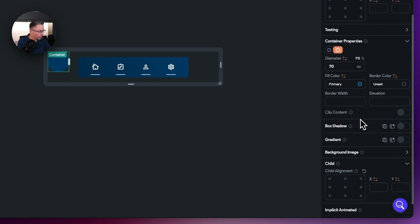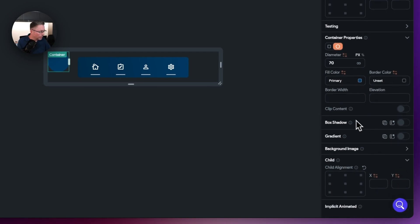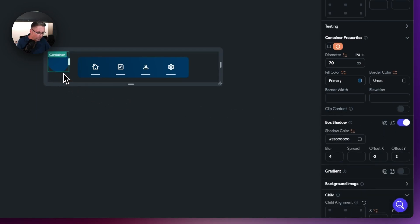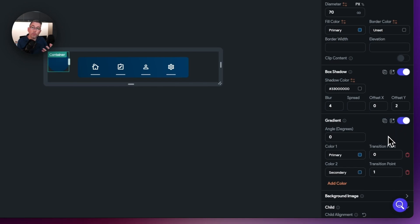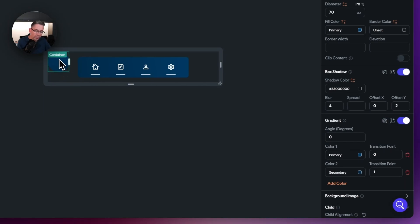We don't need any border there. Let's scroll down and put a box shadow on — you can just see it's now subtly shadowed. The options of 4 and 0 and 2 are quite nice, we'll keep those. We're also going to add a gradient to give a little bit of texture to the fill color. Using the primary color and the secondary color gives a nice transition, creating a very subtle gradient that will separate slightly from the navigation bar's background color, which will look quite nice.